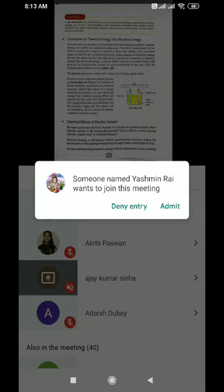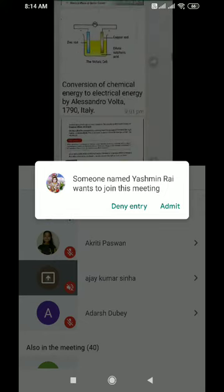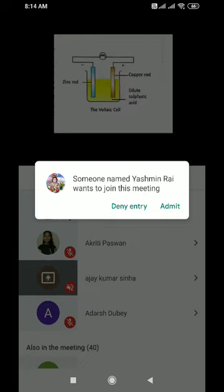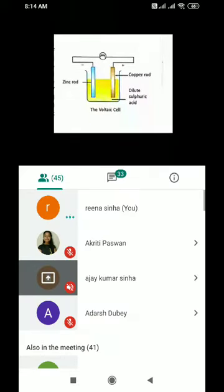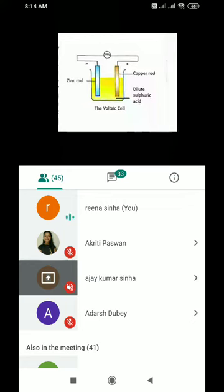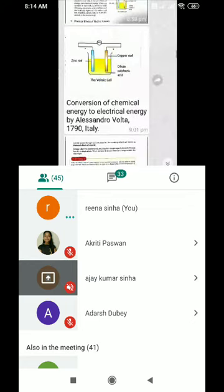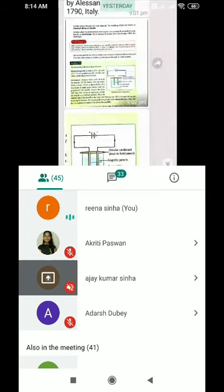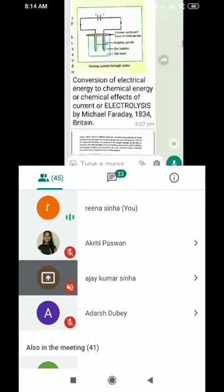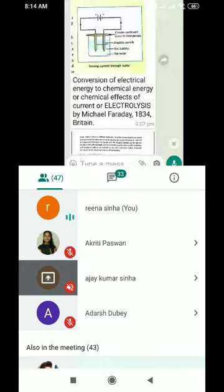Michael Faraday observed interesting chemical changes taking place when an electric current passes through an ionic solution — a solution containing ions. When salts are dissolved in water, they convert into their positive and negative ions. This experiment demonstrates the conversion of electrical energy to chemical energy, also known as electrolysis. By Michael Faraday, 1834, Britain.